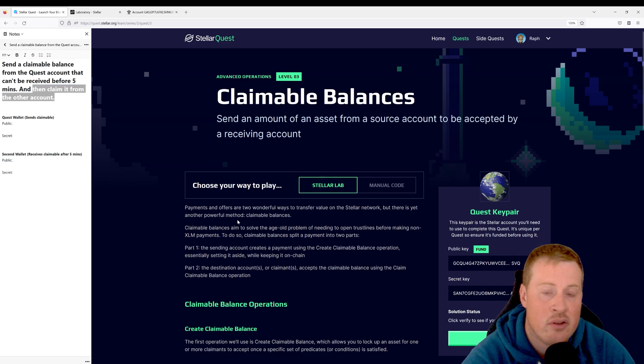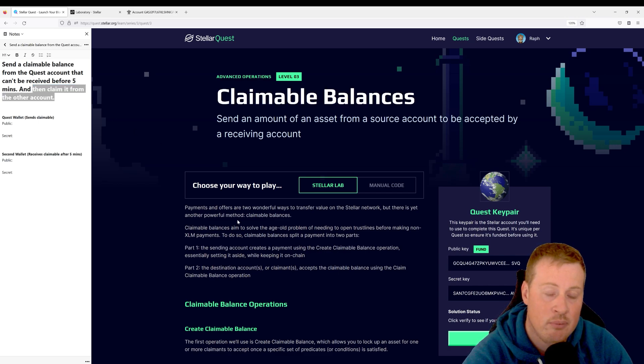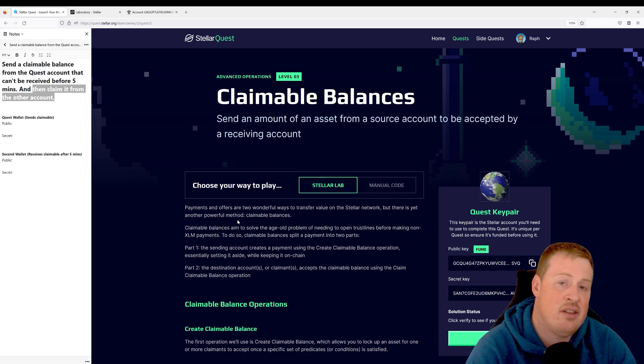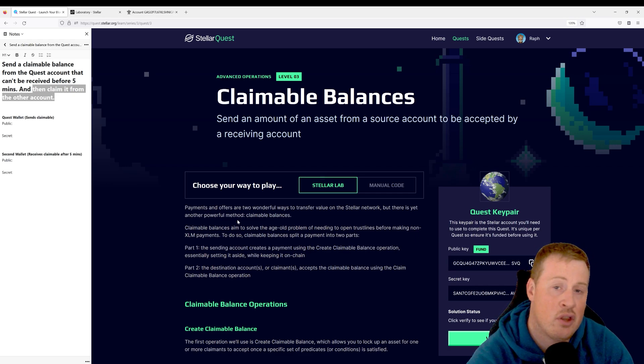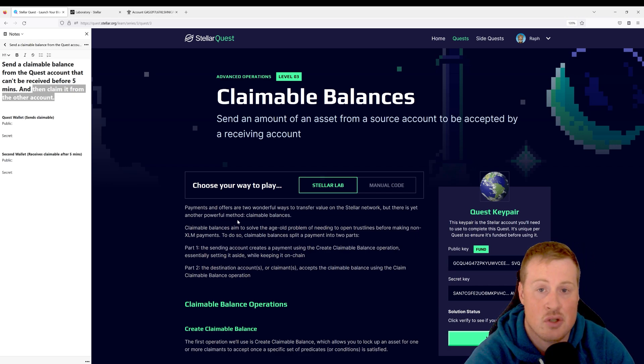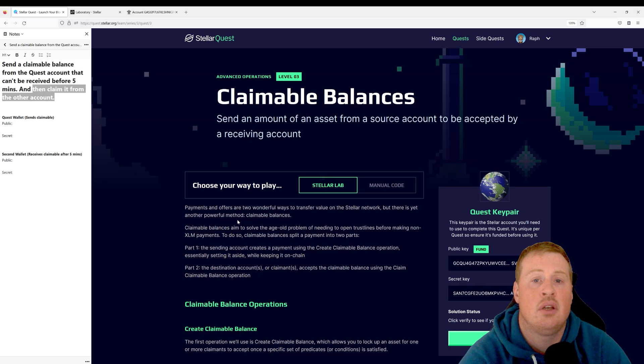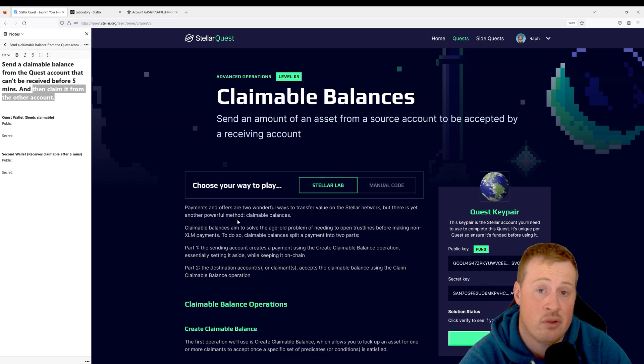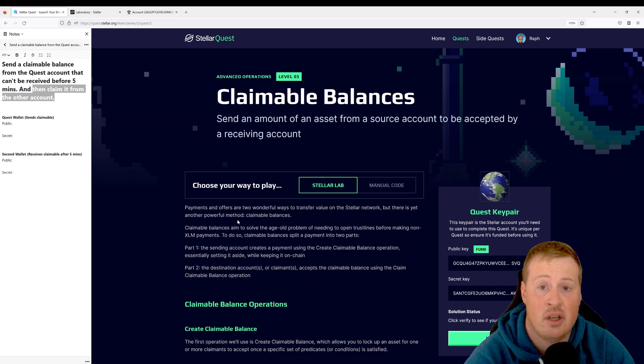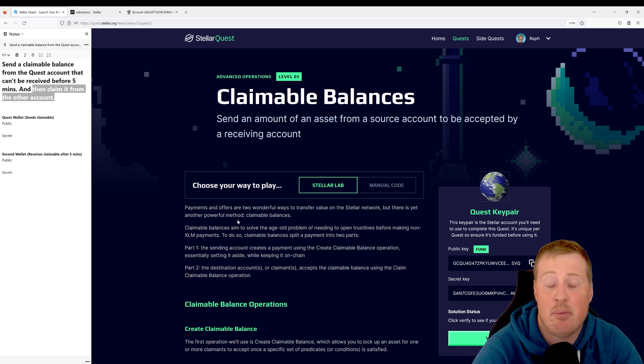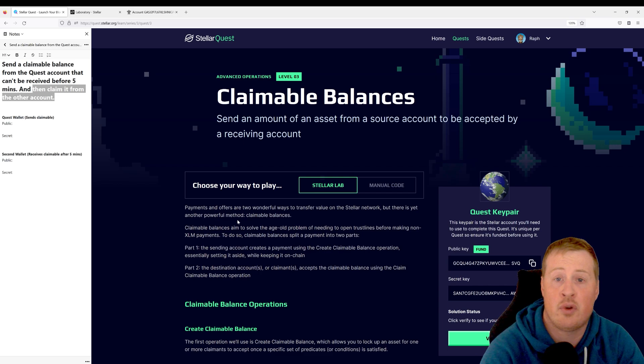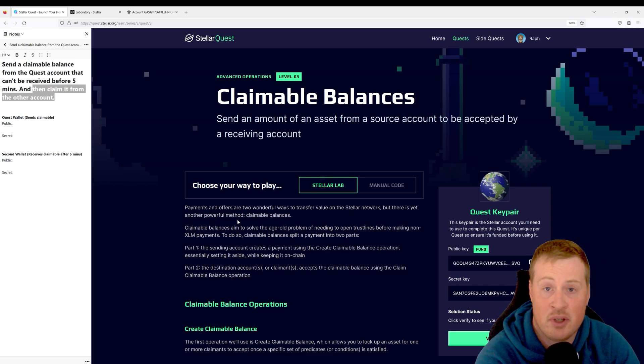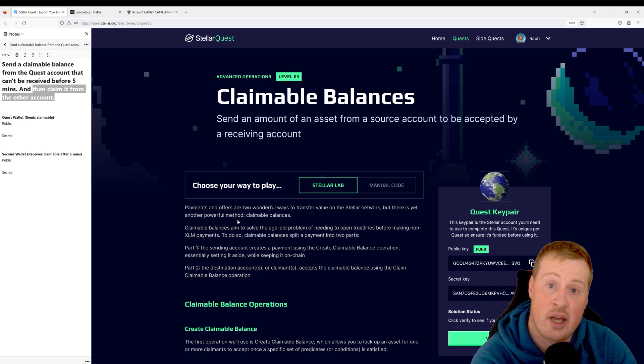Claimable balances are a pretty powerful tool on Stellar. They allow you to send an asset without the other person having a trust line created for it yet. They also allow you to set conditions. For example, I can say, "Here's my rent payment for three months from now. I don't want you to be able to cash it in before that."